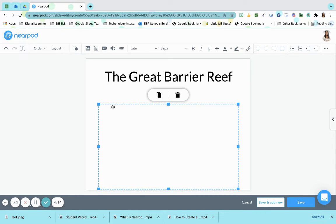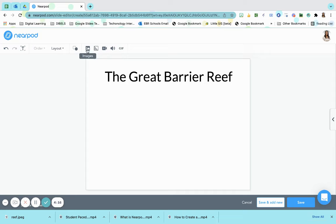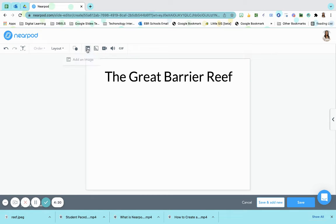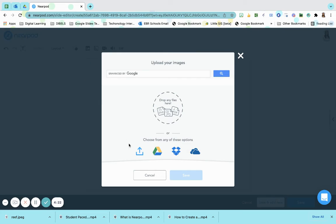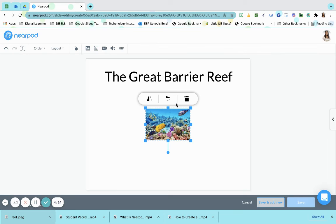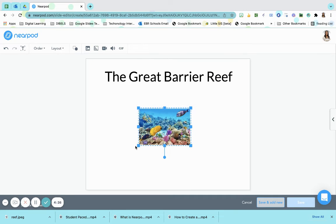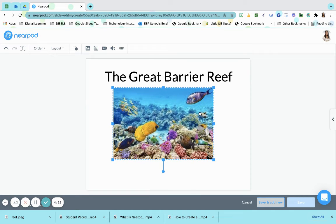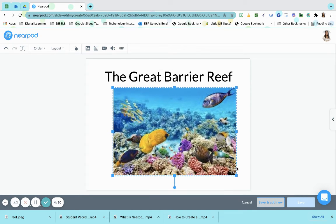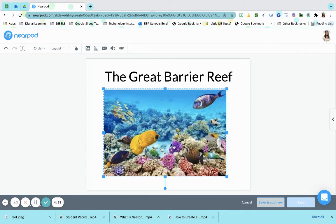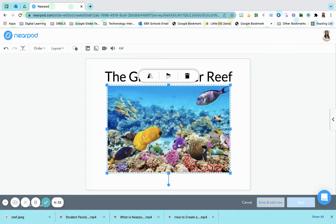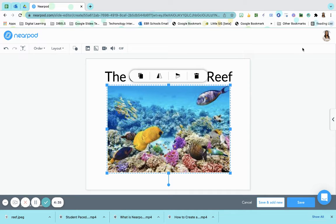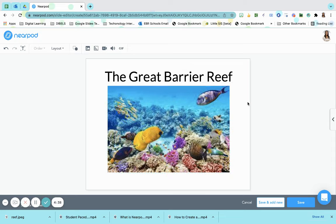So what I think I would like to do is provide them with a picture. So I would go up to images and this is great because again we're addressing all learning types here. And I'm going to put in a picture of the Great Barrier Reef. And remember this is maybe an introductory lesson so the students have never discussed the Great Barrier Reef. They've never seen it before. Maybe they've heard it somewhere.